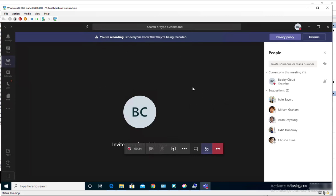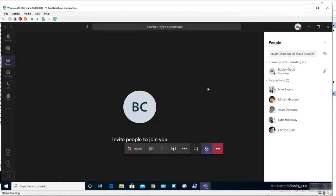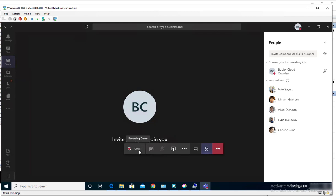I'm going to click on dismiss. And if you click or hover on the little icon here, you should see how many minutes has been recorded.